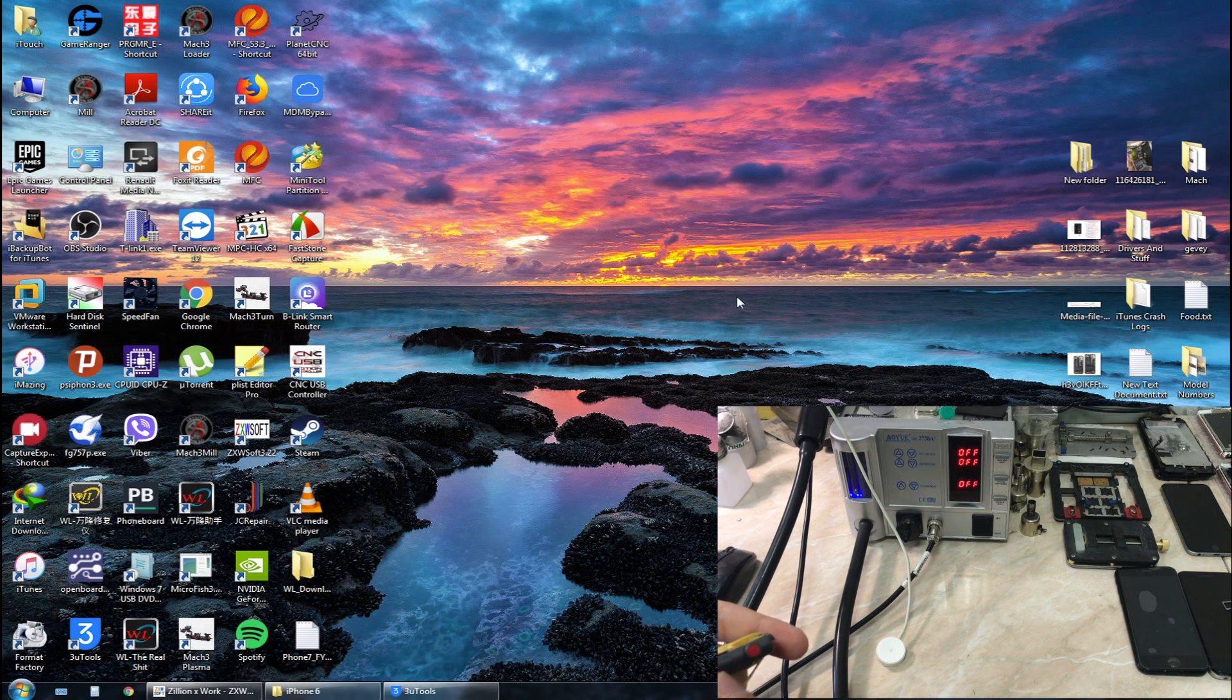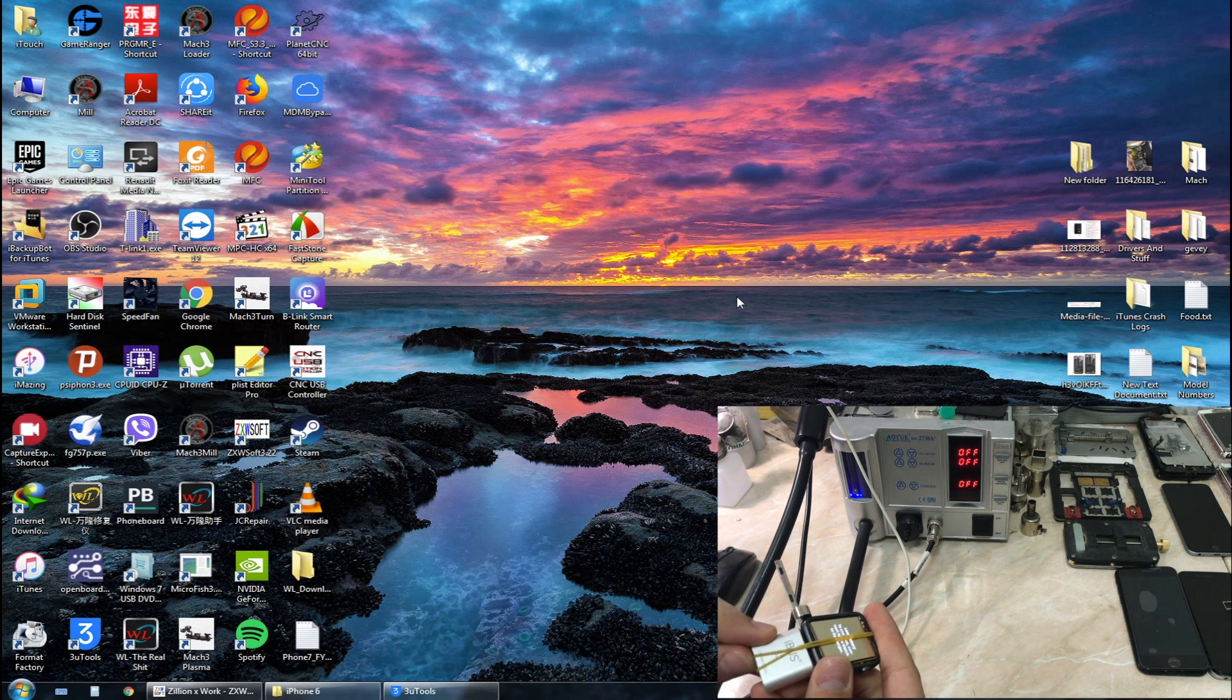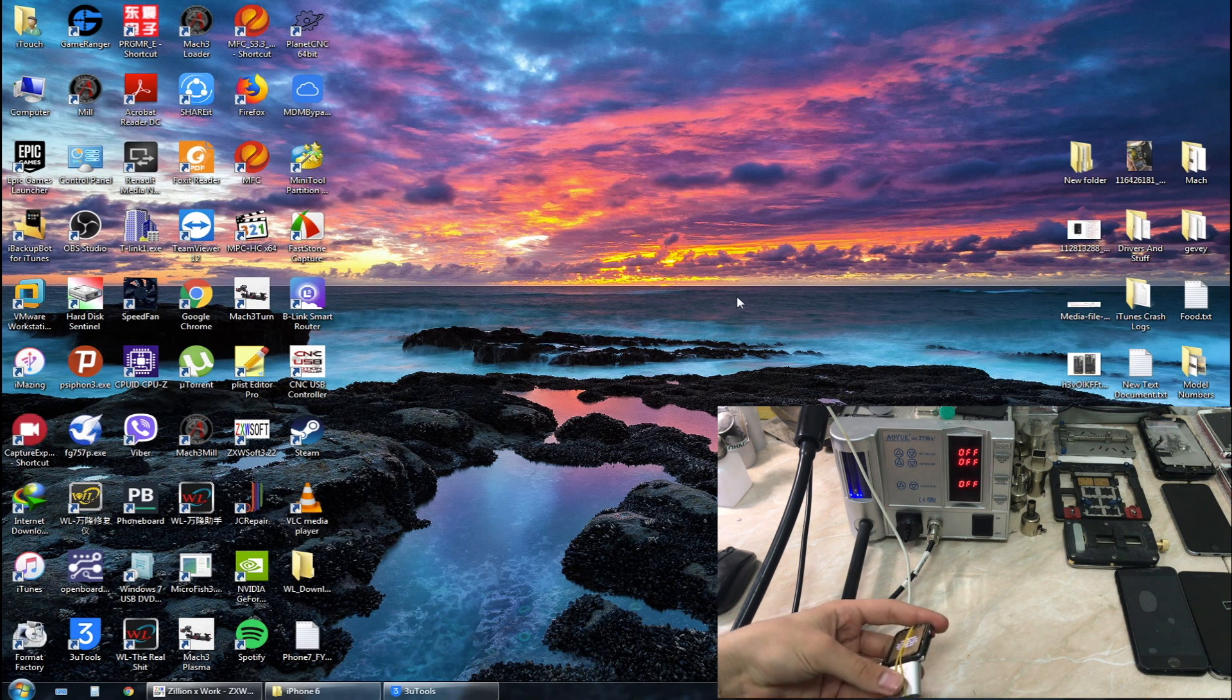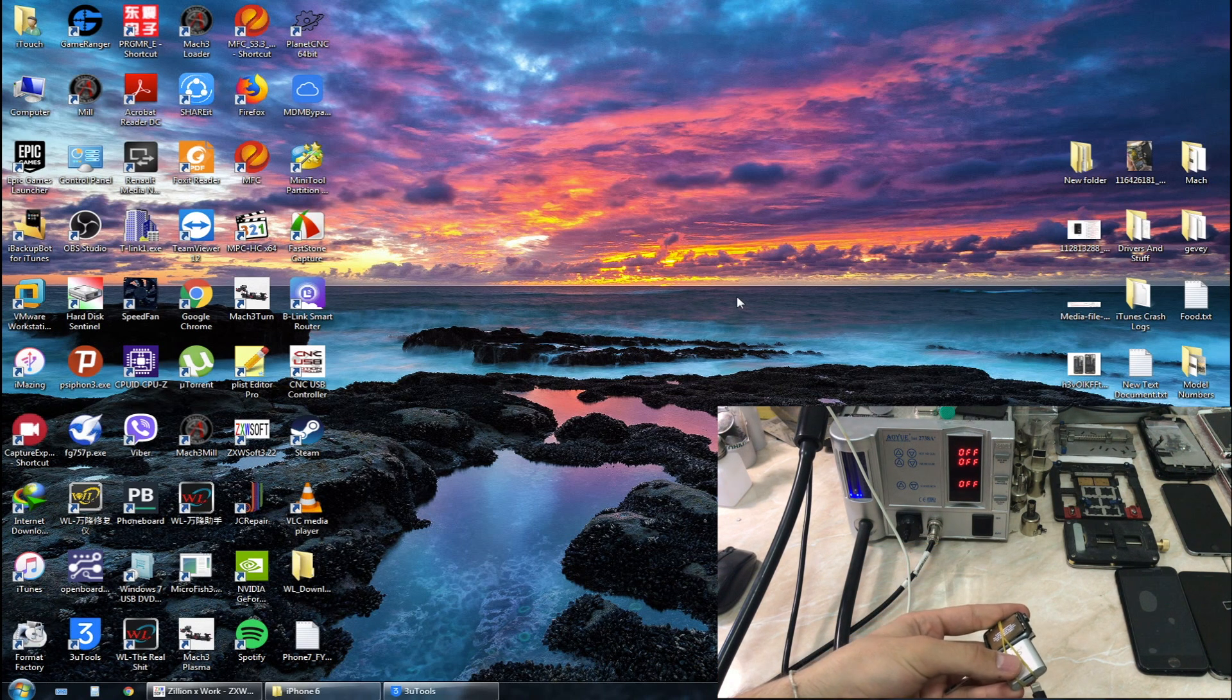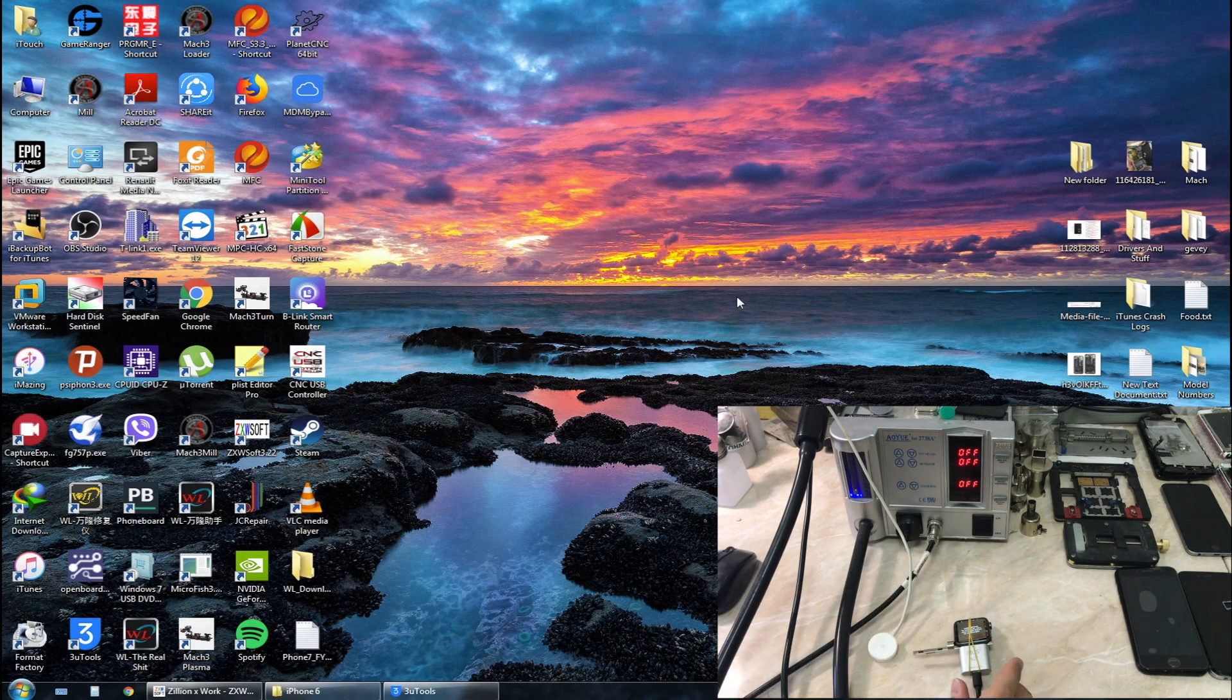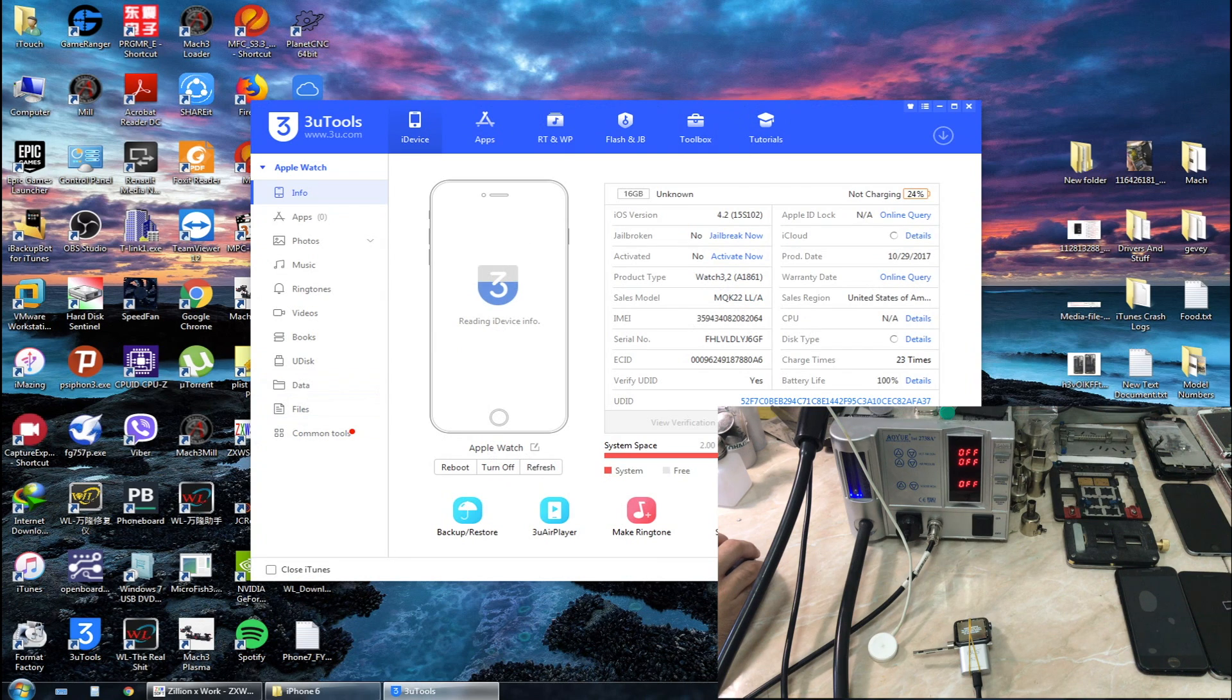I forgot to mention that I'm using the 3uTools program. For those who don't know what it is, it's basically an all-in-one tool for all iOS devices. I'll also leave a download link in the description. Now we've connected the watch. This rubber band I'm using is to hold the watch and the connector together.